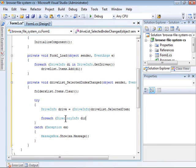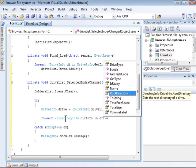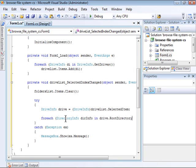Now, within root directory, I can call the GetDirectories method, which returns a collection of DirectoryInfo objects.